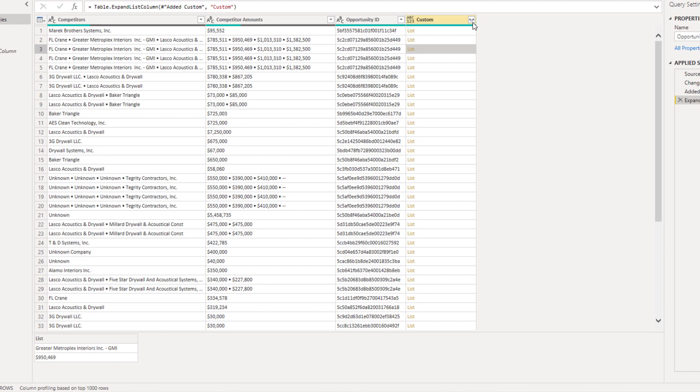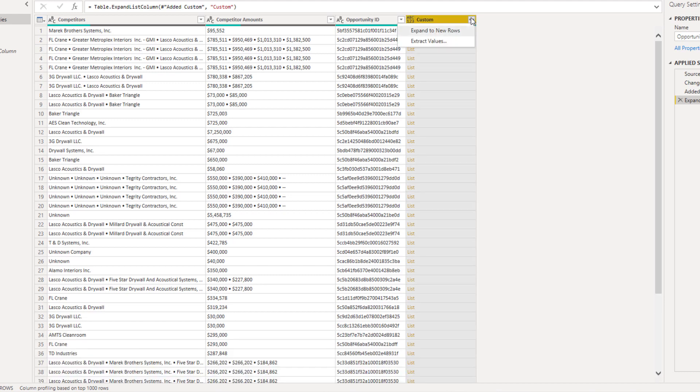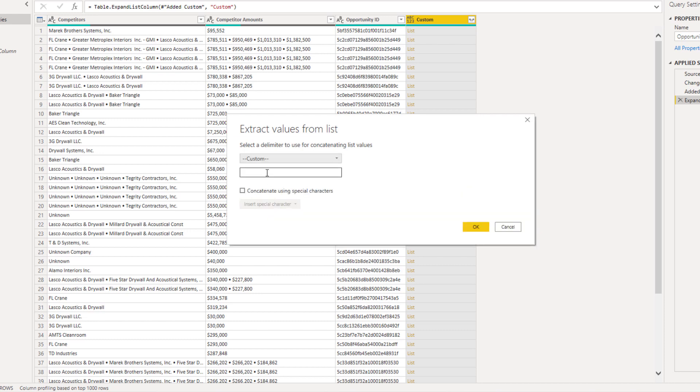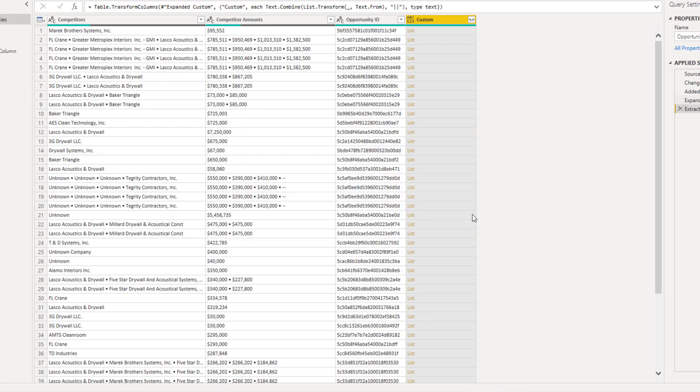So we can use the sideward arrows again to extract the values from that list. Now I'm going to give it a custom separator. I like to use the OR sign because you don't tend to see that inside your data. So that's the double pipe. And press OK.